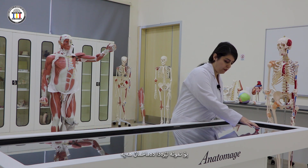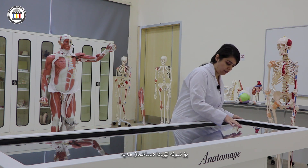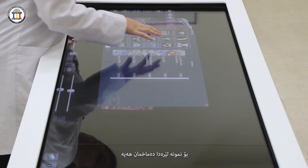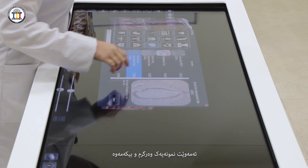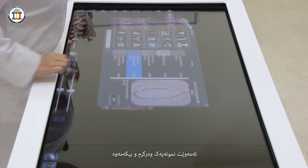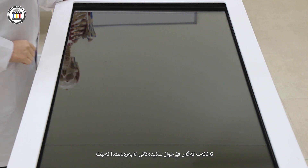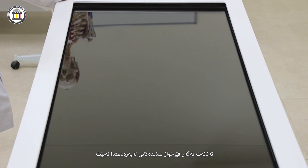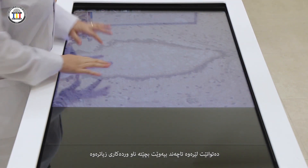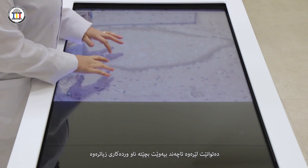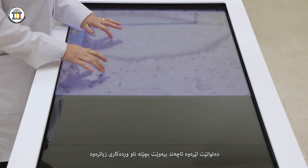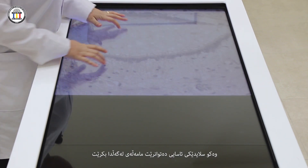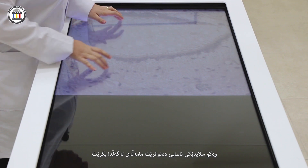For example, here I have the brain and I want to take a sample and open it. So even if the student does not have access to the slides, here you can zoom in and go as much as you want into the details. This can be treated as a normal slide.